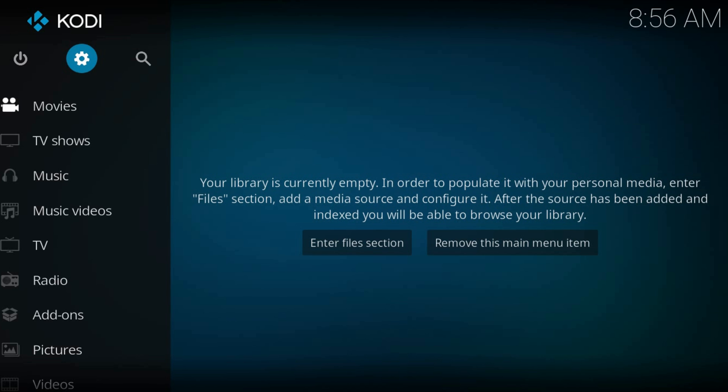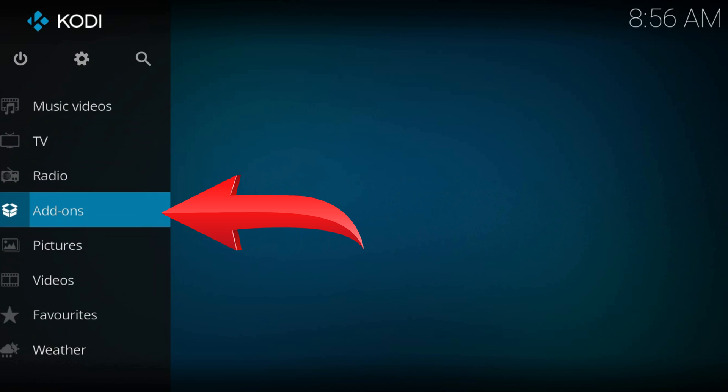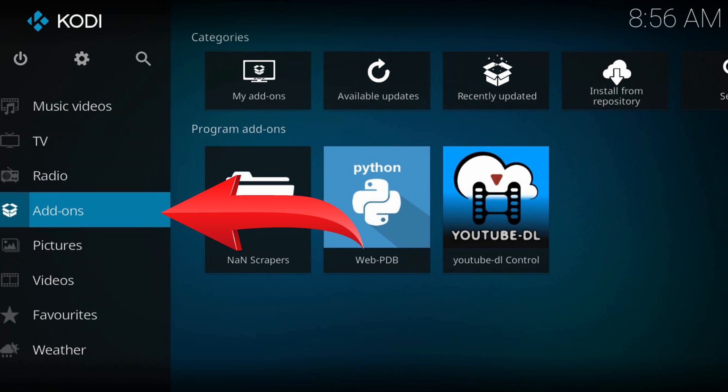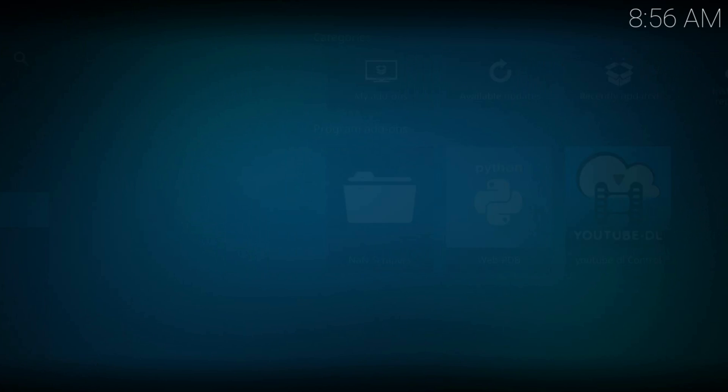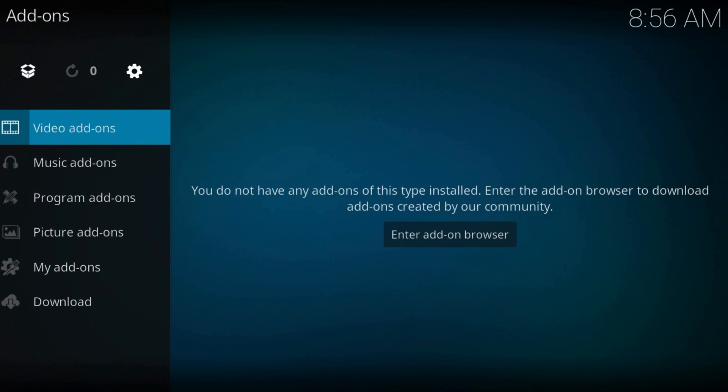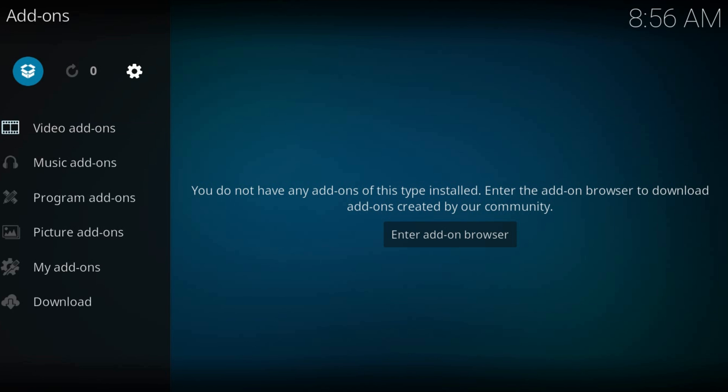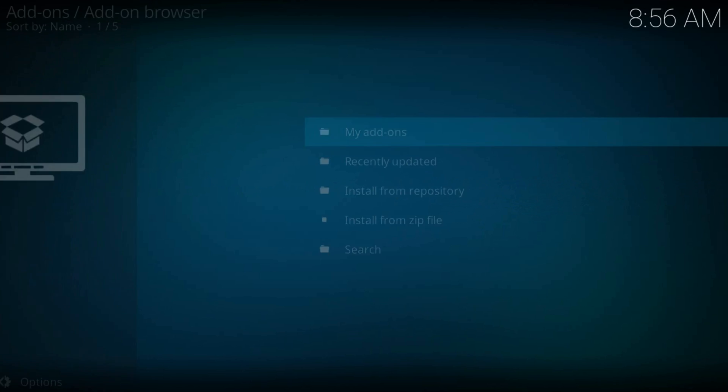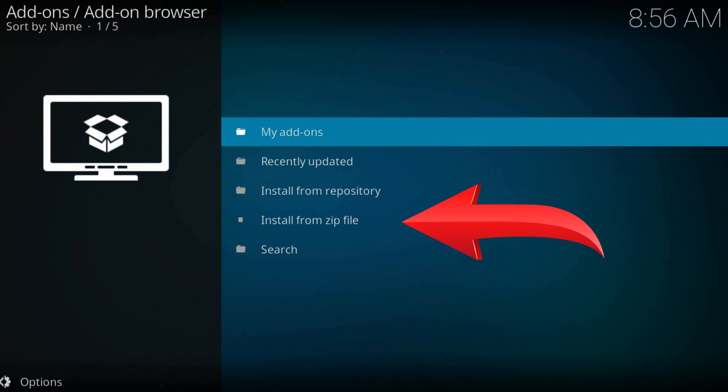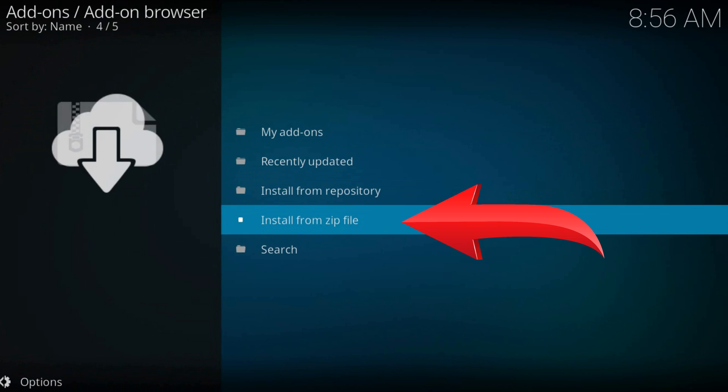Navigate to addons. The box icon from the top left corner. Install from zip file.